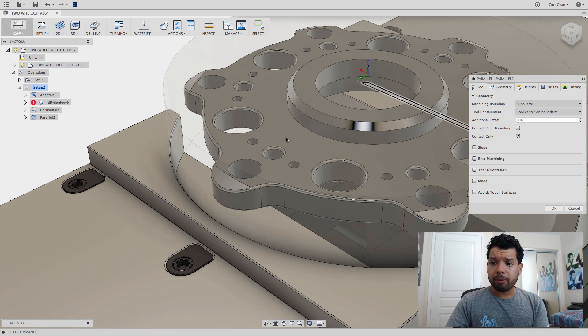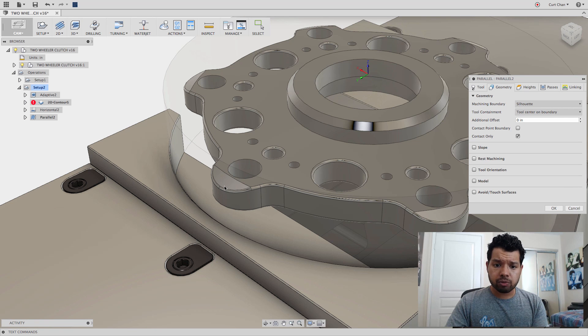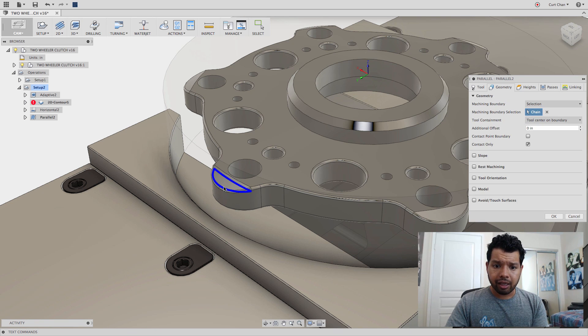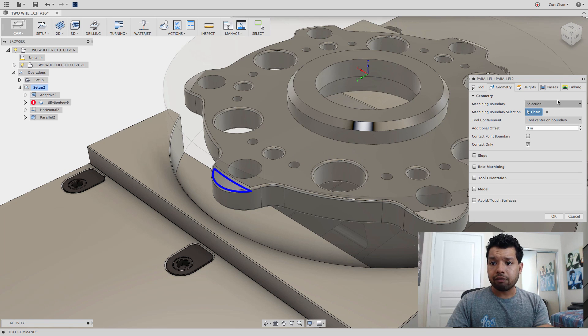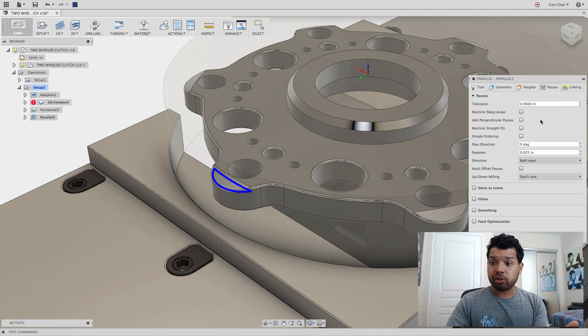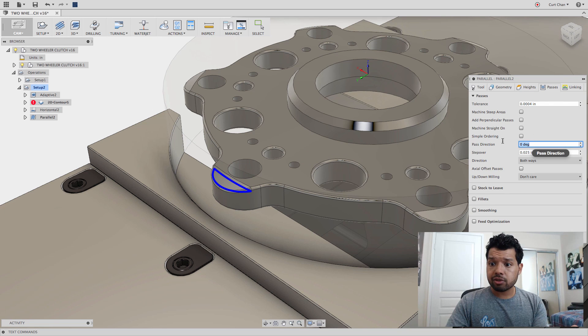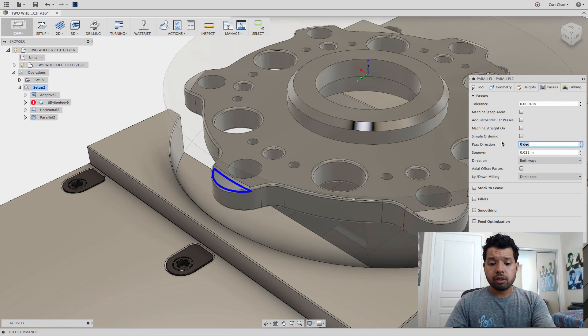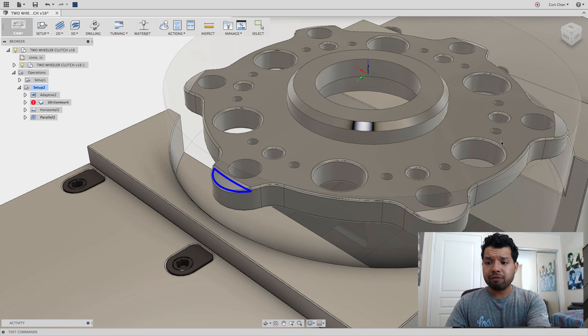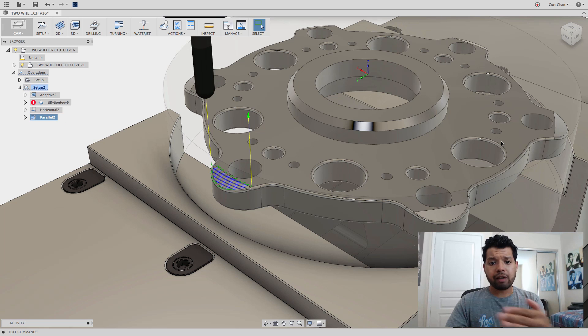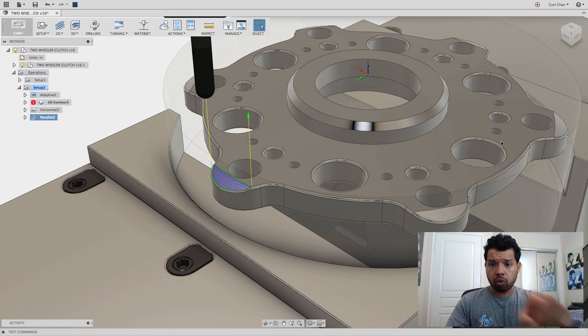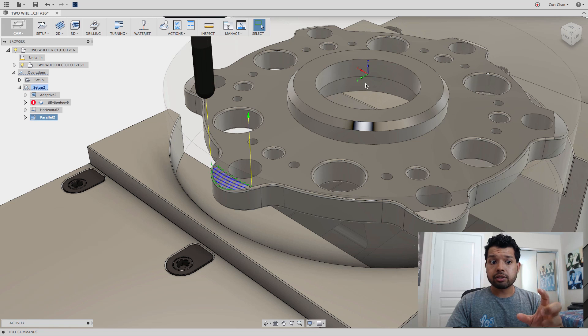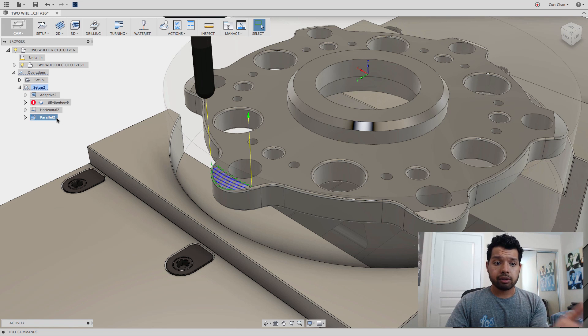Under geometry now, just pick that face. I can change back under passes to maybe a 45 degree angle. Now I need to do all those other instances. So why not do a pattern?